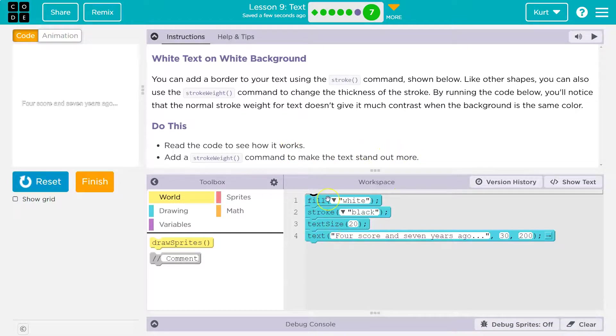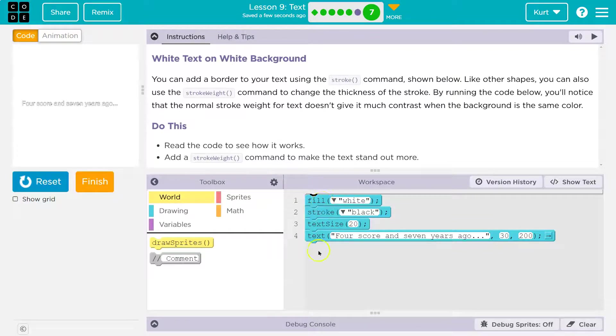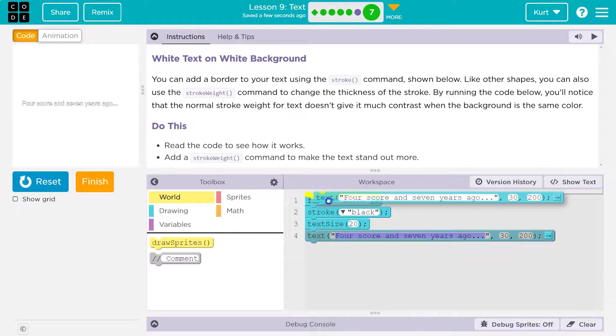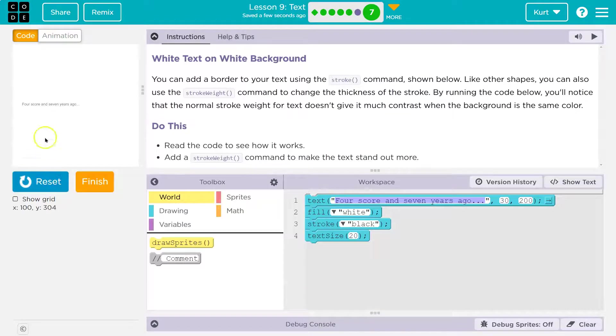So keep in mind, we did all of this above text because the computer always runs code in order. So first we say fill white, then we say make the outline or the stroke black, then we say size 20, then we write it. If I were to throw this text up here,